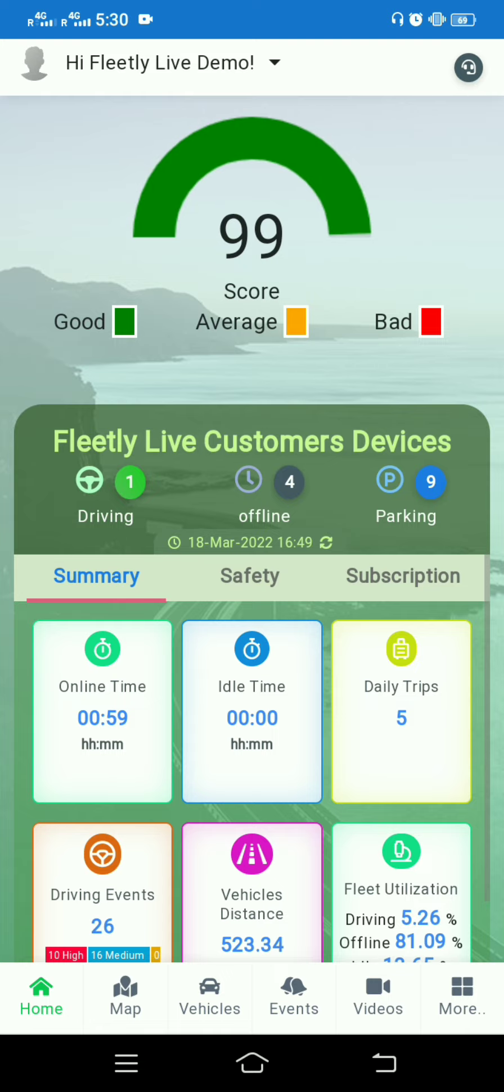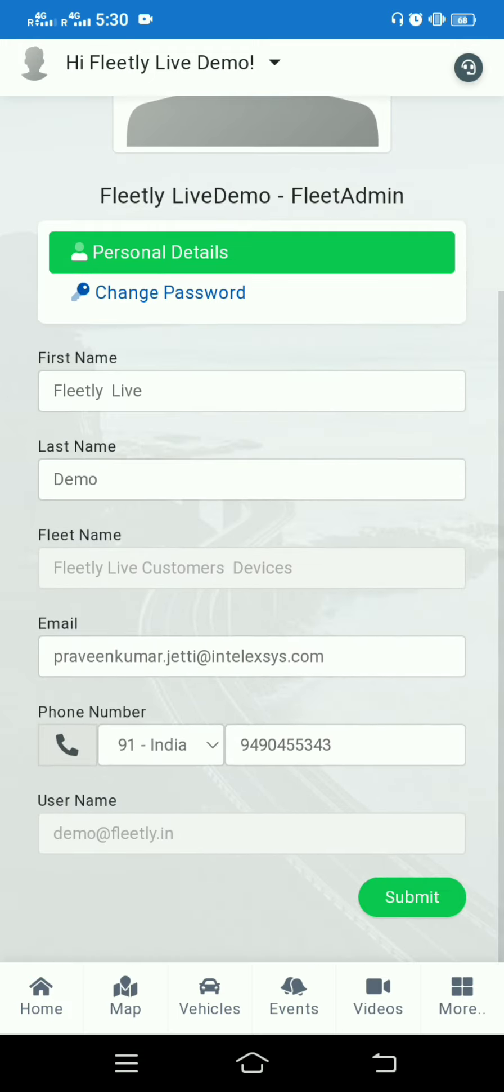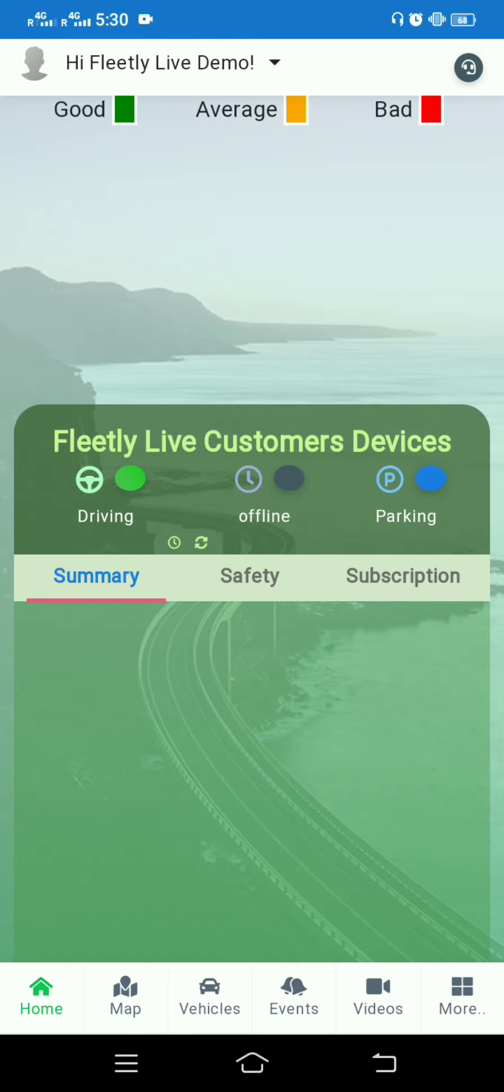This is our parent dashboard where you have your profile at the top most part. The profile contains your status, name, profile, and sign out option. Here you can change your password, name, last name, email, and mobile number.